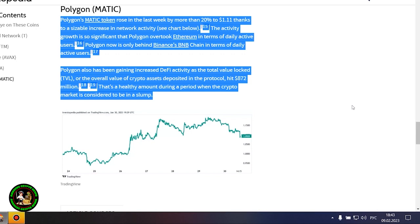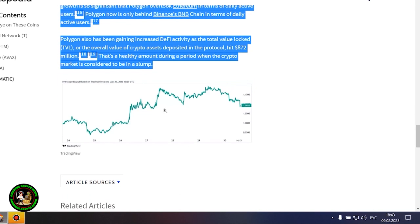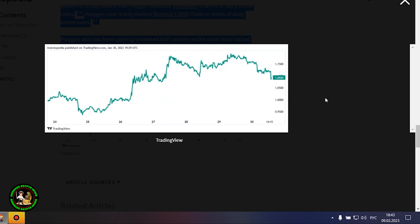Polygon's MATIC token rose in the last week by more than 20% to $1.11 thanks to a sizable increase in network activity. The activity growth is so significant that Polygon overtook Ethereum in terms of daily active users. Polygon now is only behind Binance's BNB chain in terms of daily active users.